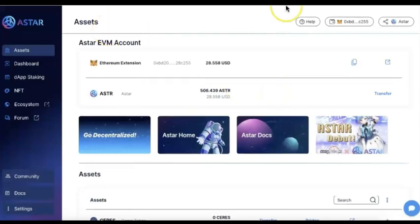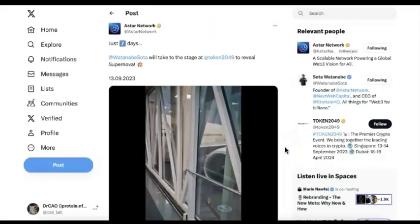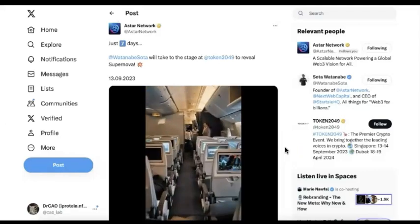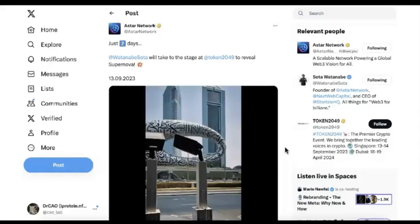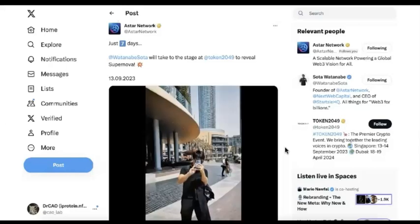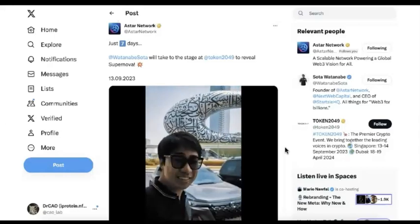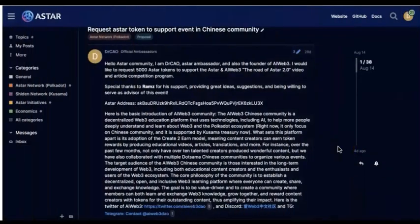A lot of you may already know that Supernova will be there very soon — it should be on September 13th, and it will happen at Token 2049. The founder SOTA will join and reveal the Supernova. Are you excited about that? Did you know what kind of Supernova it is? I think a lot of people already have their guesses, so you can leave comments below the video and share what you feel about the Supernova.